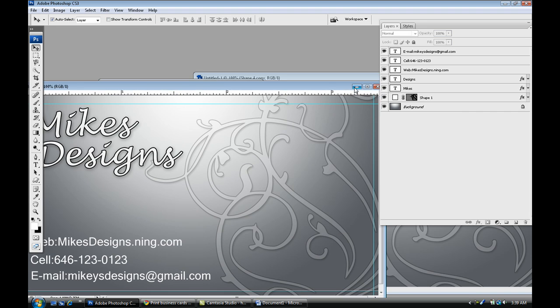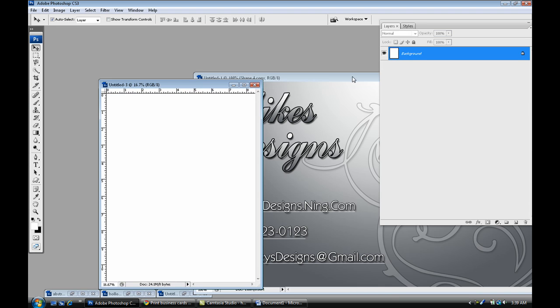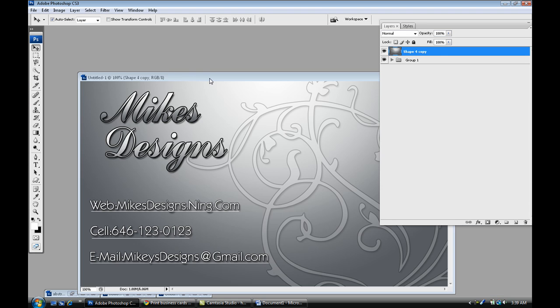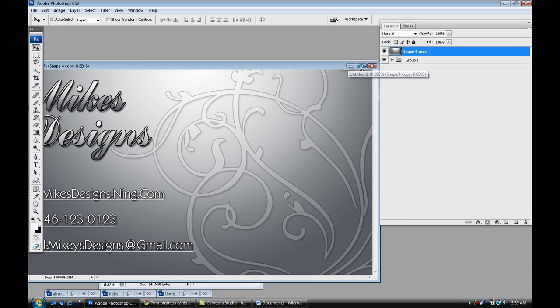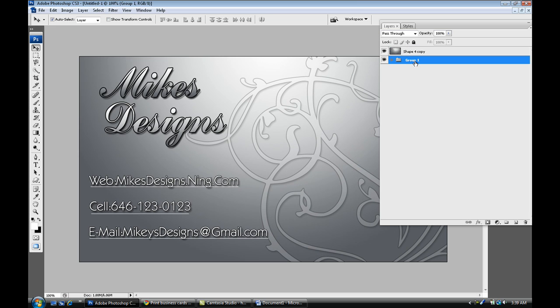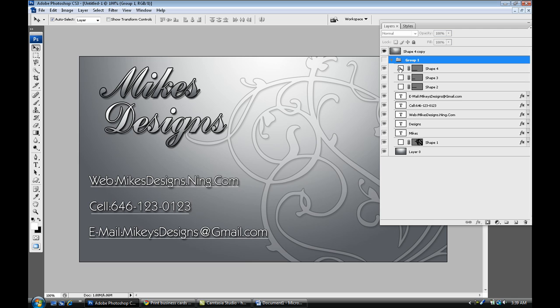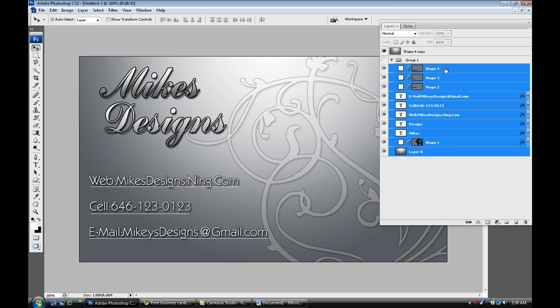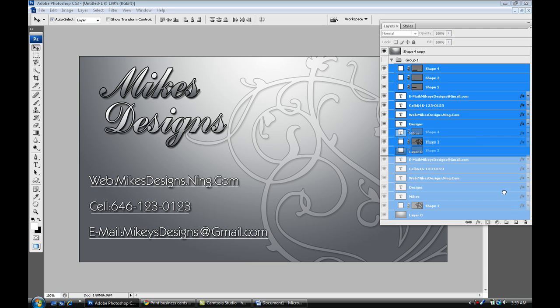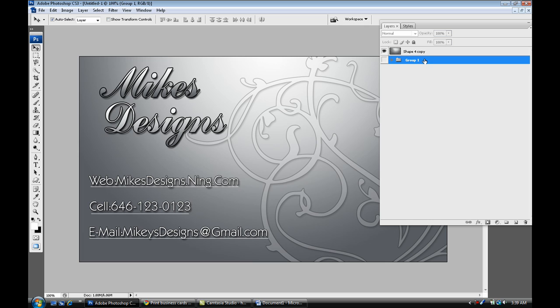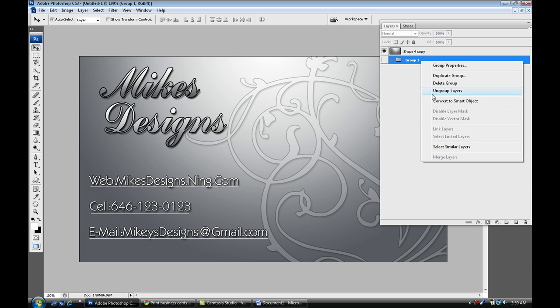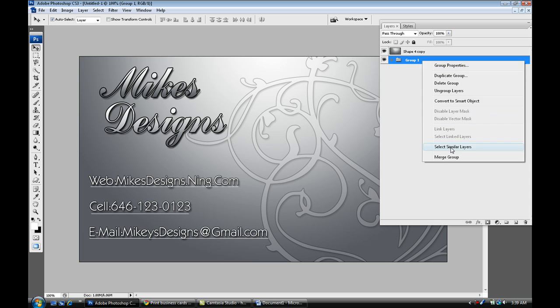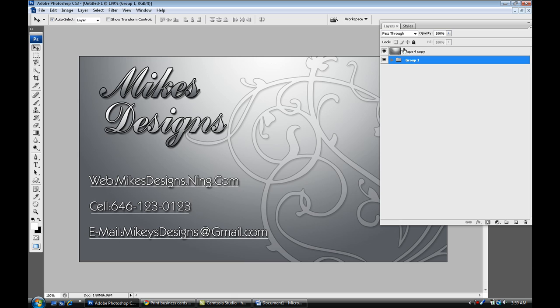Once you're done with that, we're going to bring back our business card I made before. What you want to do is make sure you select all of your layers and group them. Select all of them like that and then bring it down to the grouping folder right there. Once it's in a group, bring that group down and make a copy, then right click on it and select Merge Group. You should get a merged image like this.